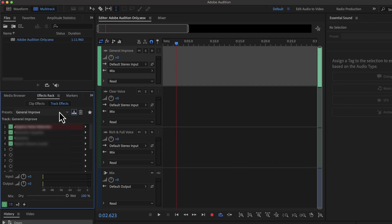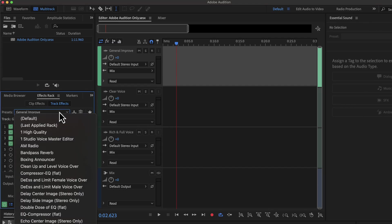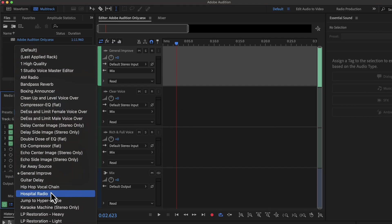Once you save the preset, you can find the name in the preset list. You can see the General Improve appearing on the list.